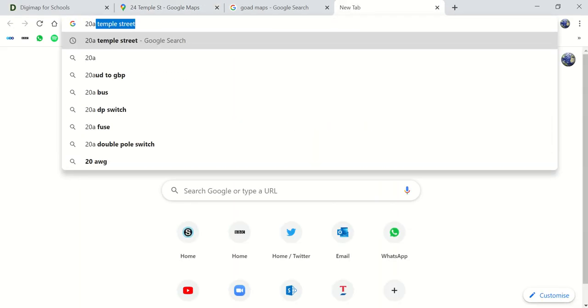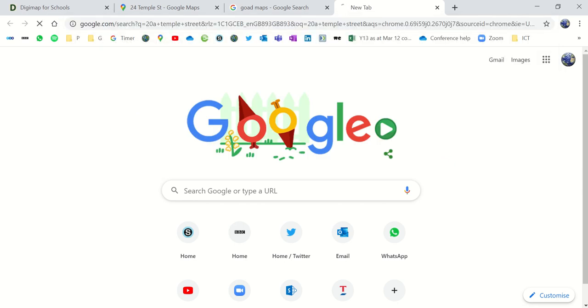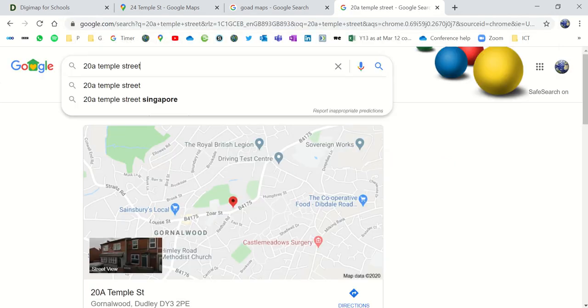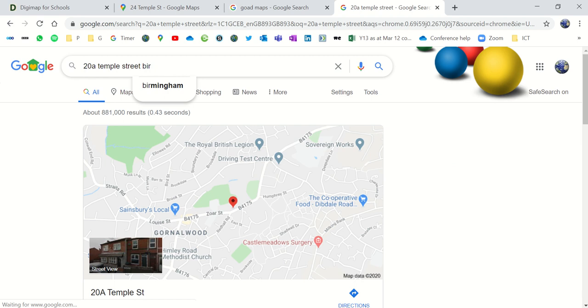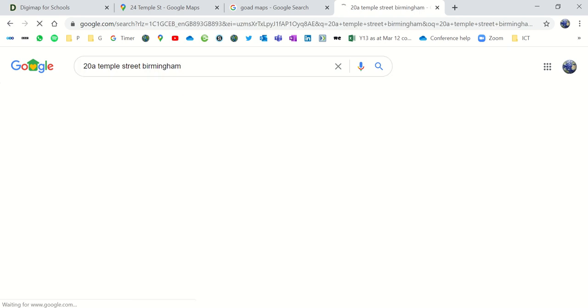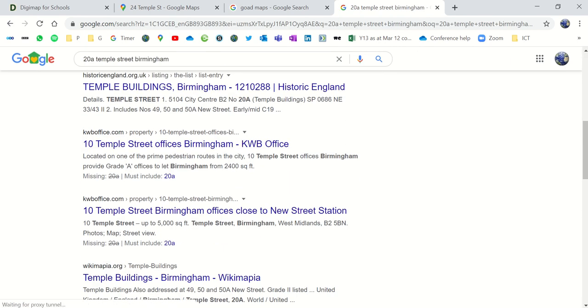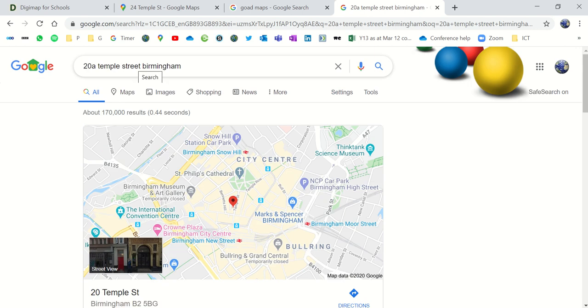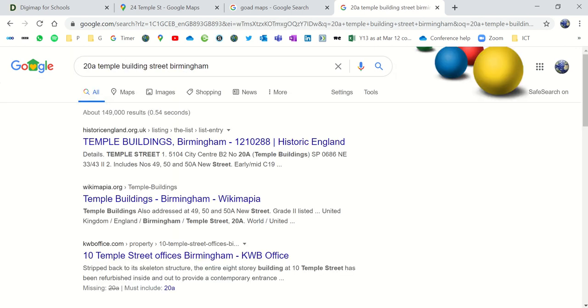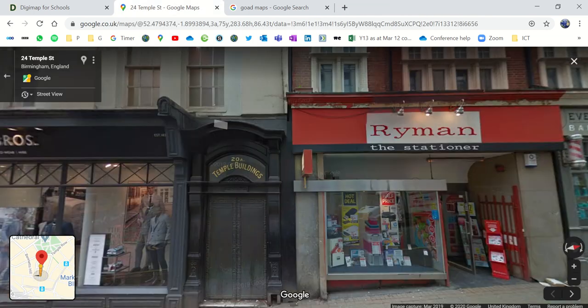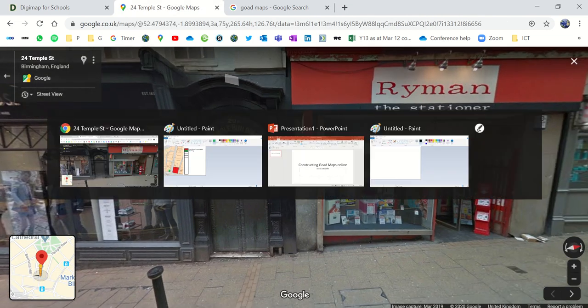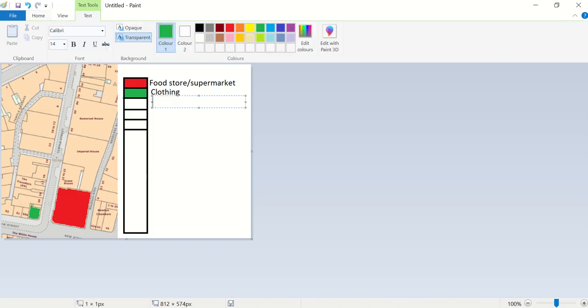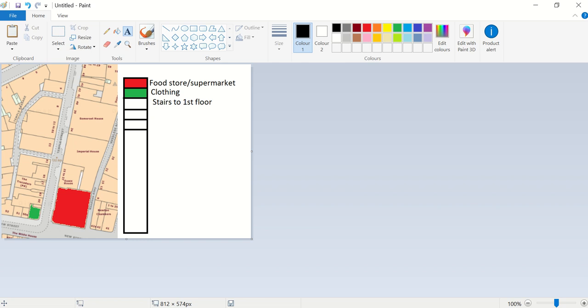20A Temple Street. Let's try Temple Street, Birmingham. And they are some of these flats that are higher up. So I could, in here in my next one, just put stairs to first floor, perhaps. Because I'm looking at the bottom floor of here. So stairs to first floor. I'm perhaps going to colour those in grey. Maybe a bit of a dull colour because I'm not that interested in what's going on in there.